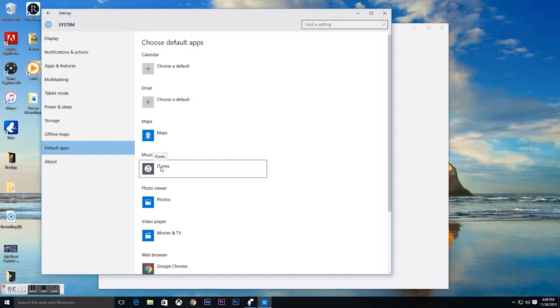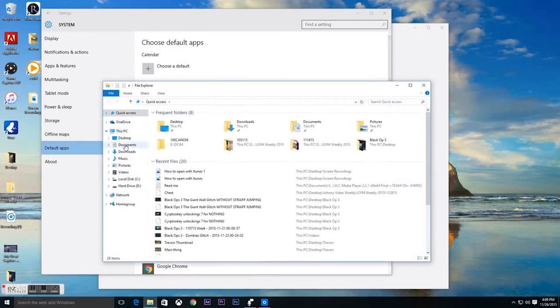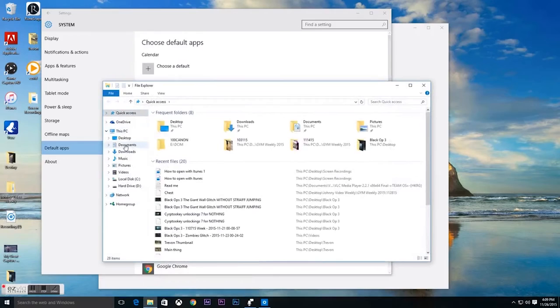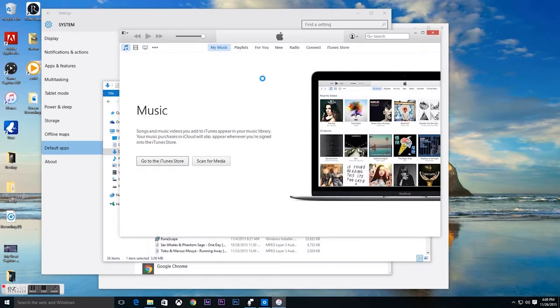So let's go into File Explorer and we can go into some of the songs we've downloaded and I will click on this and it will open in my iTunes. Alright. There you go.